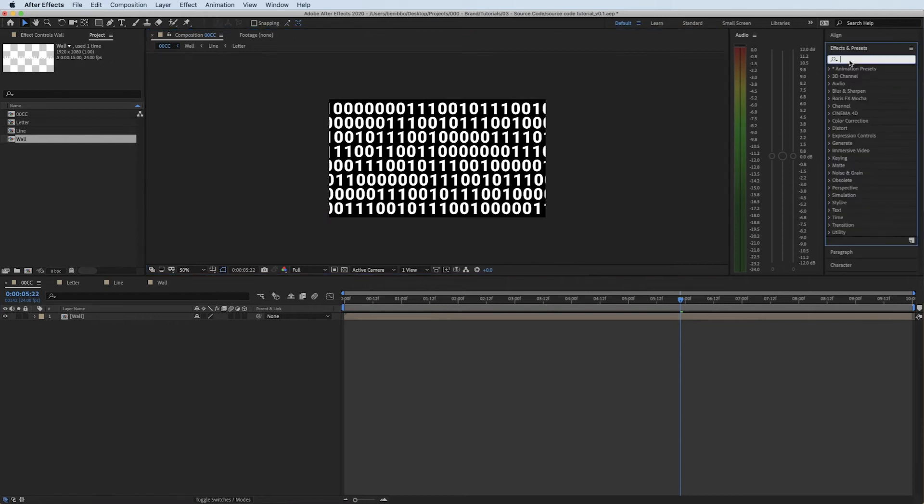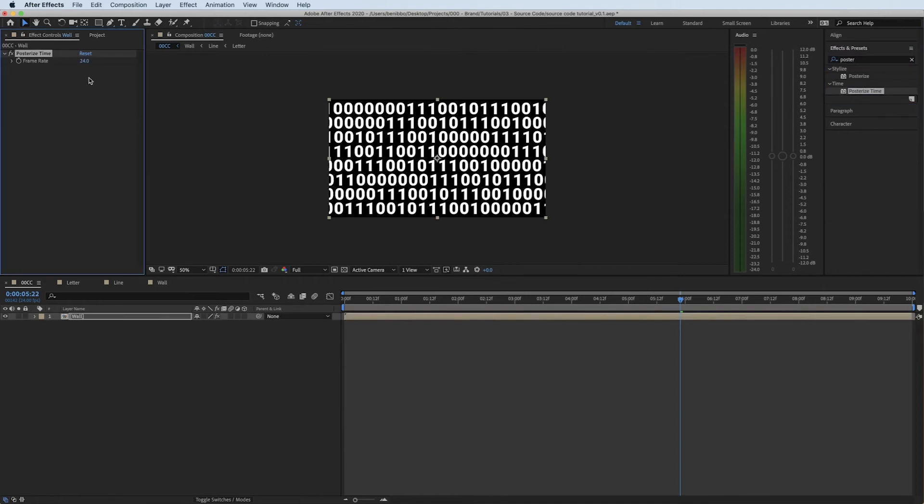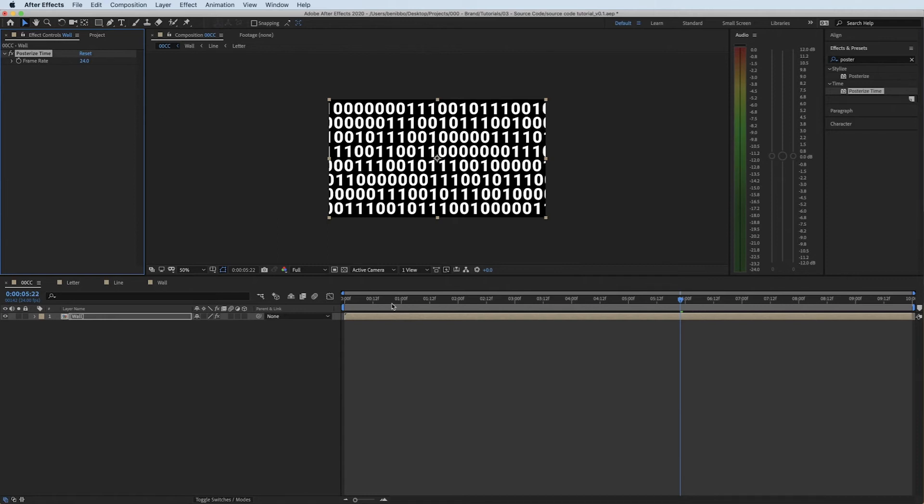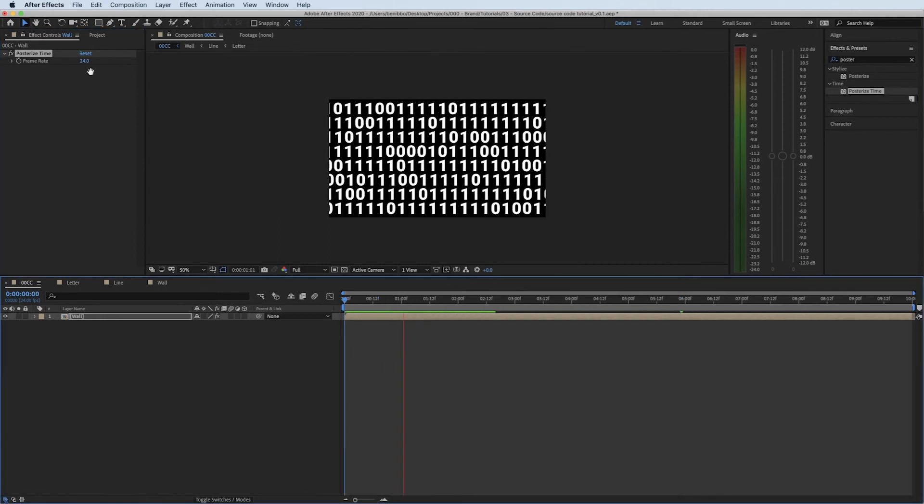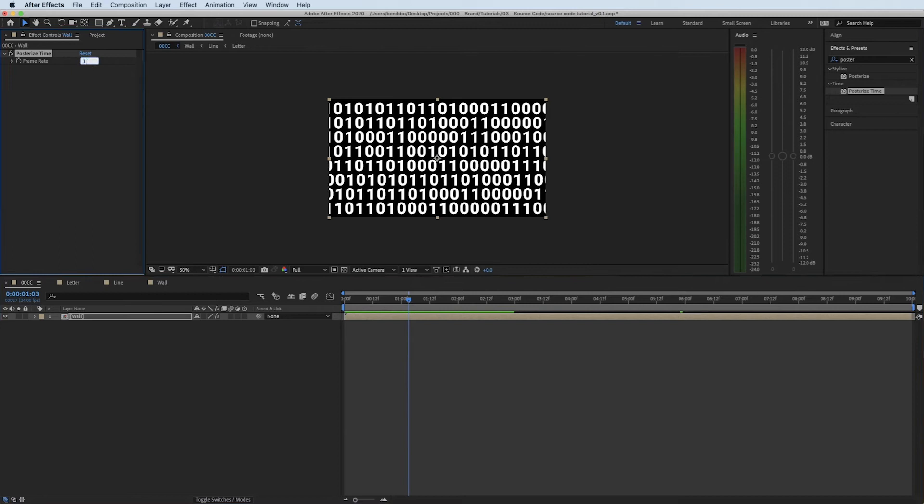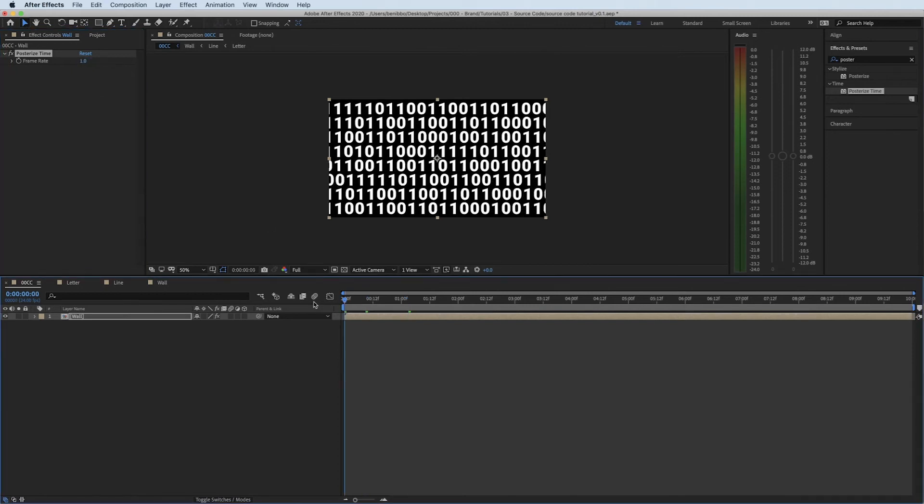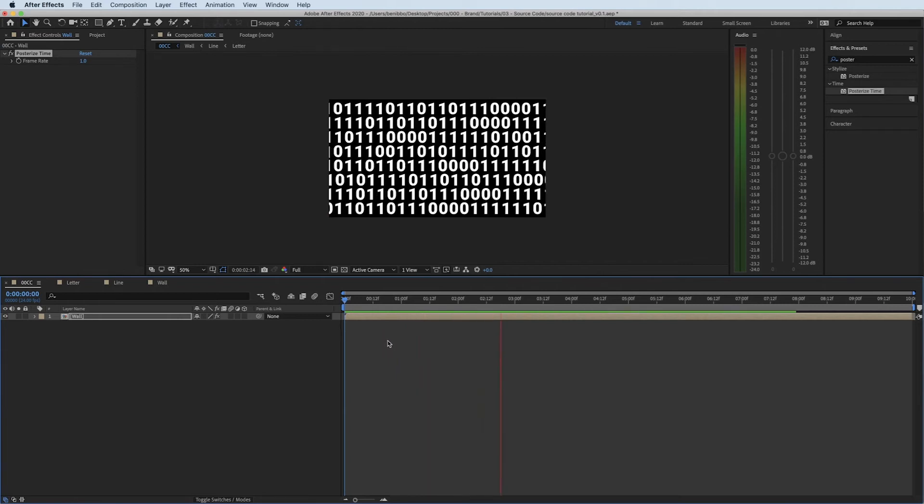I'll have this effect onto everything, obviously different amounts. But I'll show you what this does. Posterize time will force a frame rate onto the effect. At the minute it's 24 frames and that's what my frame rate is, so you won't see any effect of it being on the composition at the minute. If I put this down to the extreme of one, that means it'll change frame every one second. So press play: nothing's happening, change frame, change frame. That's every second.